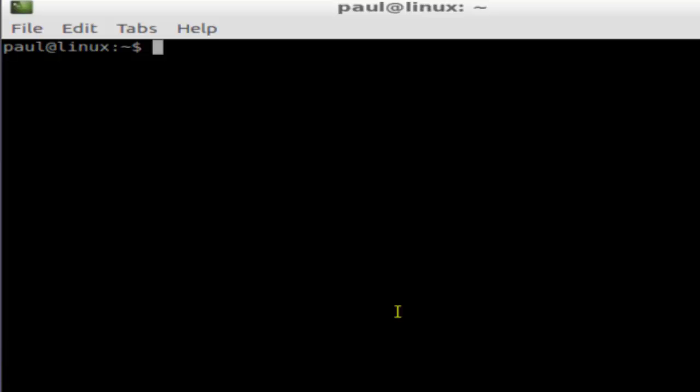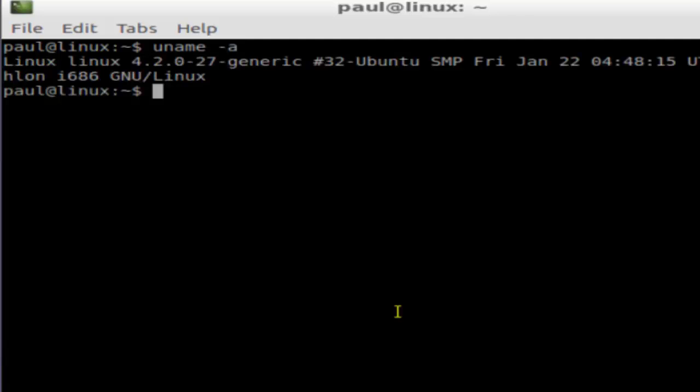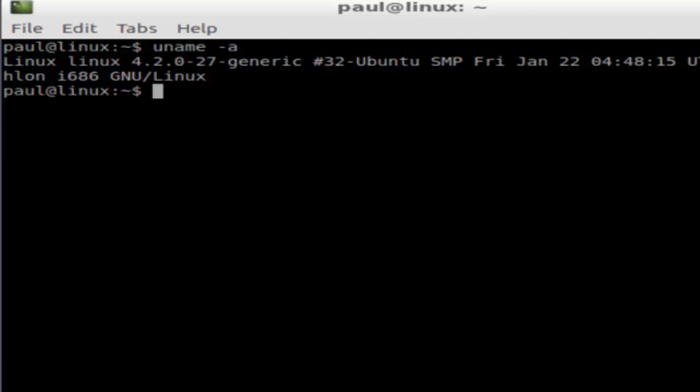uname -a and it will display everything like Linux kernel information and your operating system name, and after that it will also display the architecture. That is i686, which means I'm running 32-bit. In your case, it might be 64-bit as well.